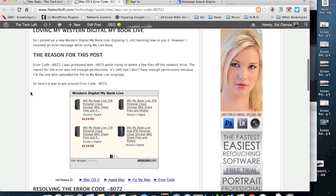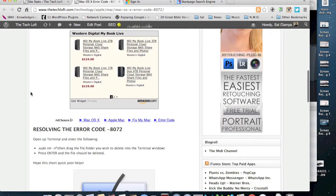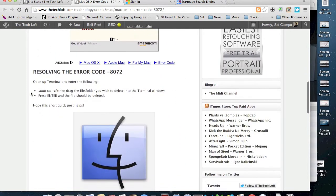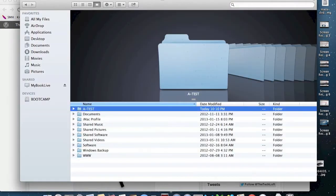Now once again, this is posted on my website at techloft.com. And it's very easy to do. What you do is it's all executed from the terminal. But again, it's very easy.